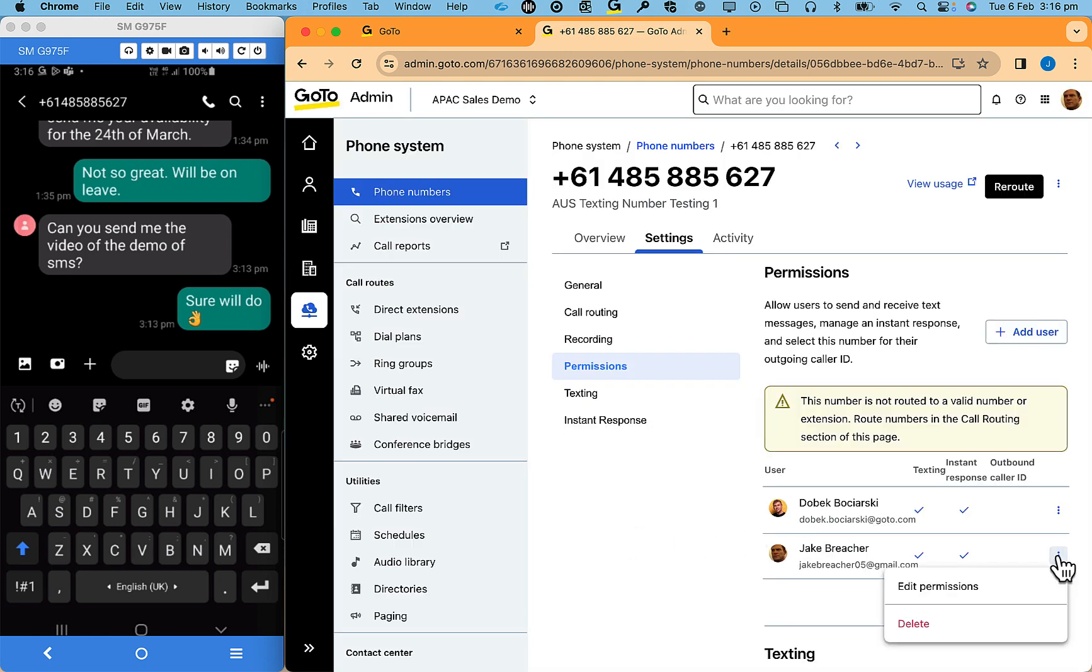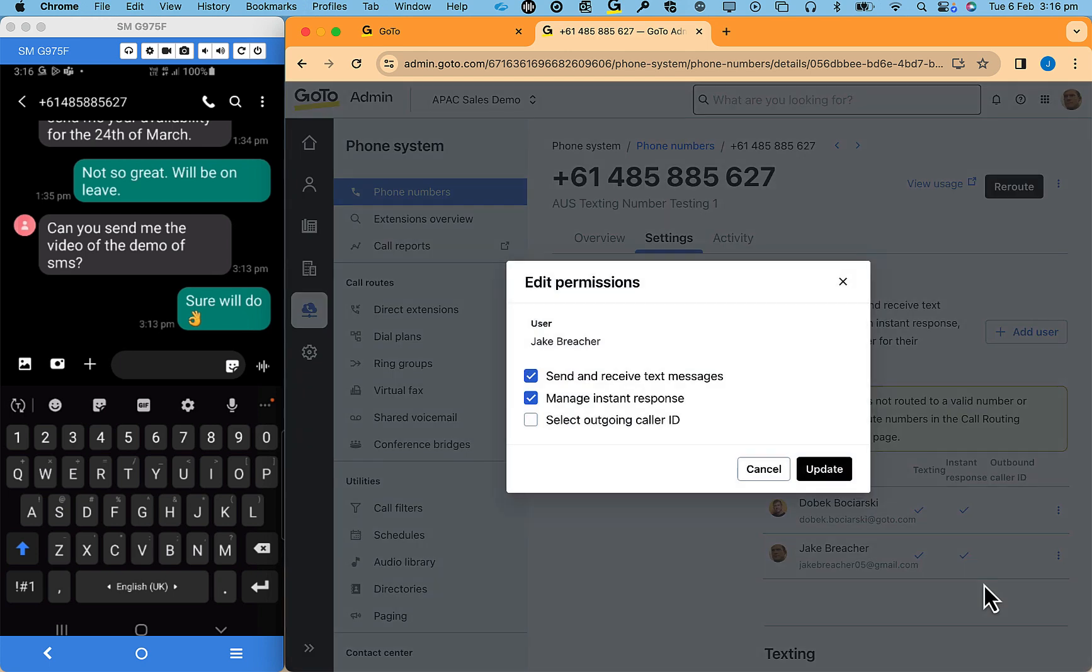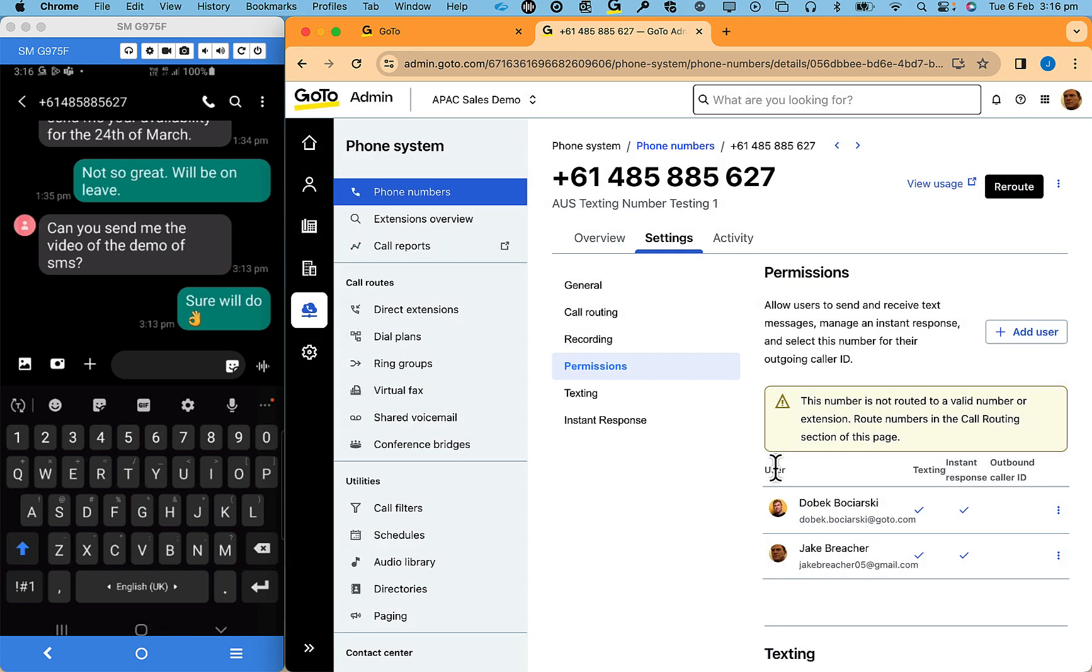Then ensure that send and receive text messages are enabled. Note that one number can have multiple users, but also one user can have multiple numbers.